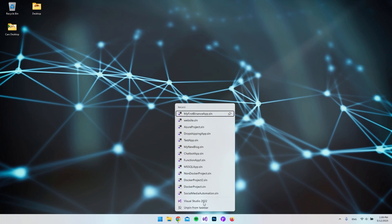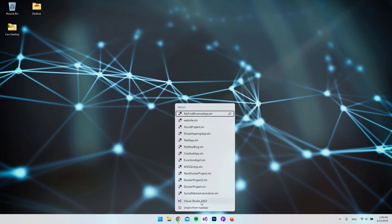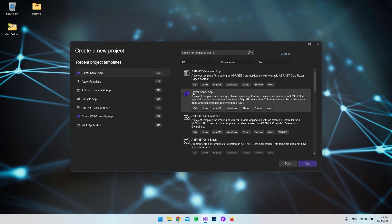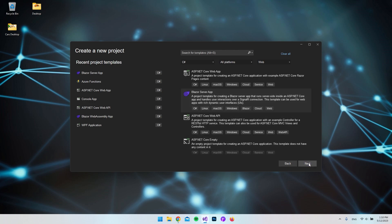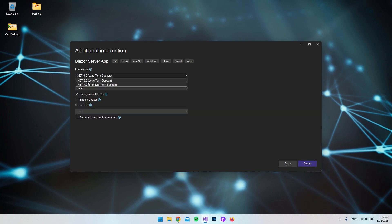I'll open Visual Studio 2022 and then we will hit Create a New Project. From within here, we're going to choose Blazor Server App and then say Next. We will then call our project a name — we could just call it StopwatchApp — and say Next. I will use the .NET 6 framework; you could also use .NET 7, it really doesn't matter in this project. All the other configurations are okay, so we can just say Create.